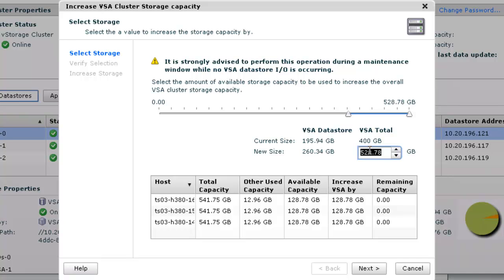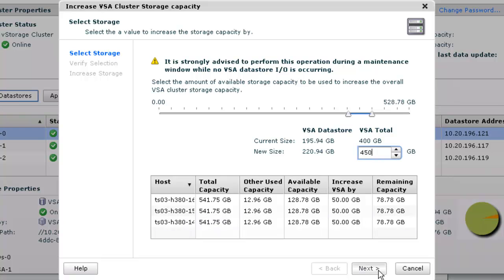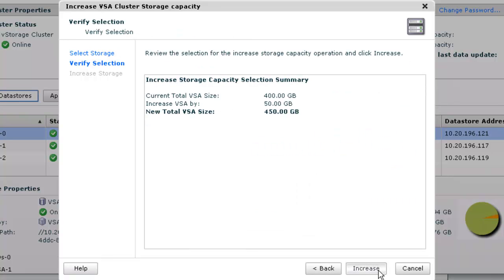Now in the VSA total field, we will increase the size to 450 gigabytes. Then we click on next to go to the verify selection window to check that the chosen size is correct. Once we've confirmed that the new size is accurate, we then click on the increase button.